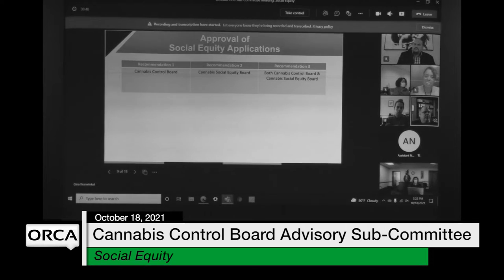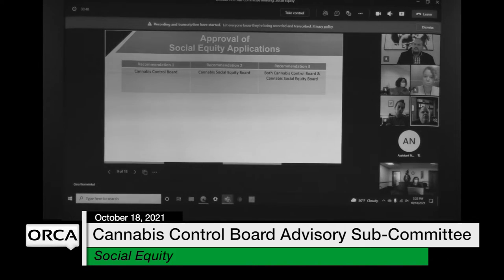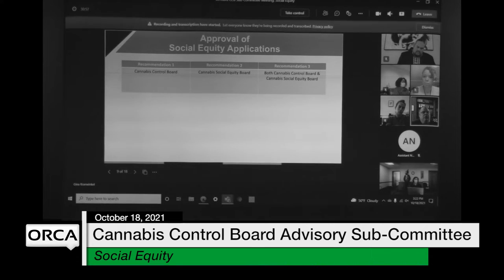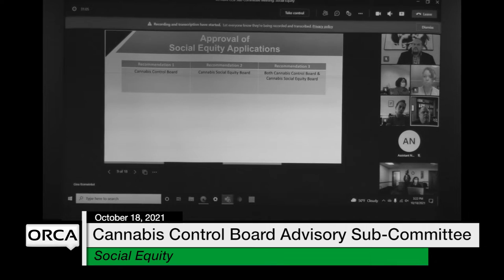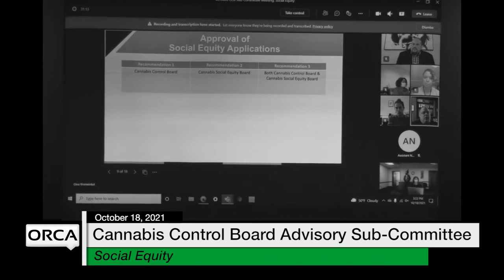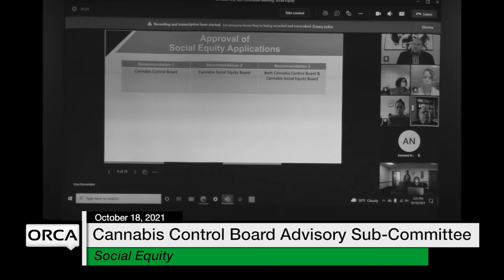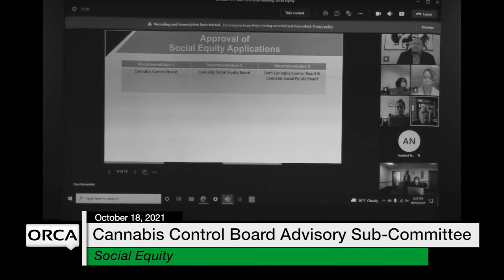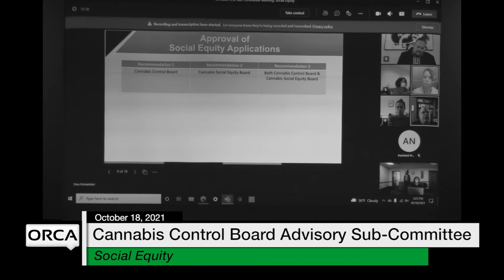I think ultimately the decision has to come under the statute from the cannabis control board, so I think recommendation three is the way to go here. I'm not sure whether everybody's voting on it together or whether it comes from the equity board and then goes to the three members, but I think the only realistic options are recommendation one or three. I don't know how under the existing statute you believe the CCB out of the approval process, so I would go for three.